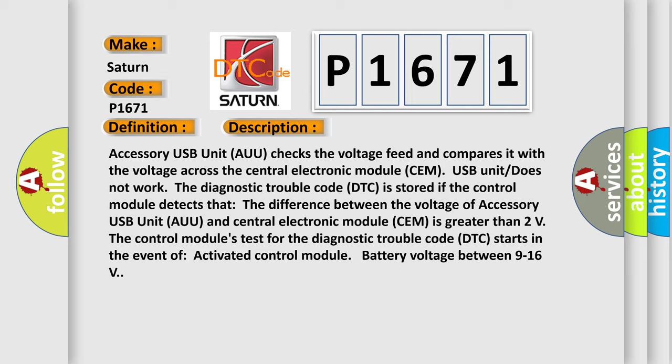The diagnostic trouble code DTC is stored if the control module detects that the difference between the voltage of accessory USB unit AUU and central electronic module SEM is greater than two volts. Accessory USB unit starts the control module's test for the diagnostic trouble code. DTC starts in the event of activated control module with battery voltage between 9 to 16 volts.